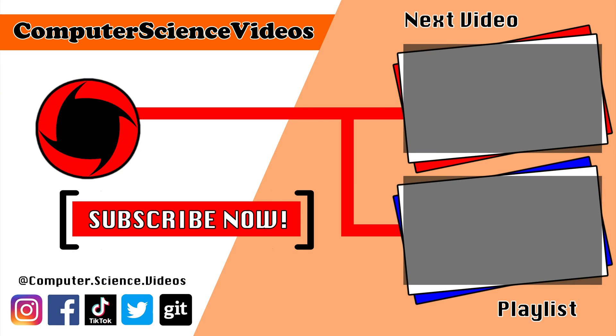Thank you for making it to the end of the video. Be sure to subscribe to my channel, Computer Science Videos. Be sure to check out the previous video on screen now, or you can click on the playlist and watch all the journey for Computer Science Videos from the start until now.